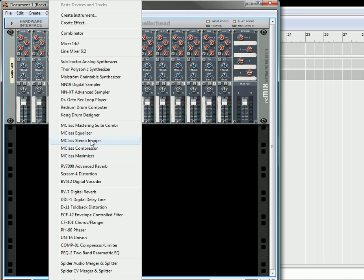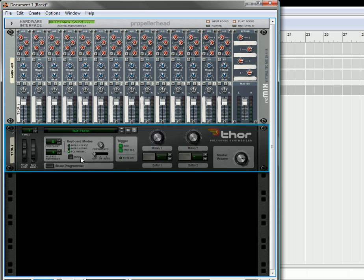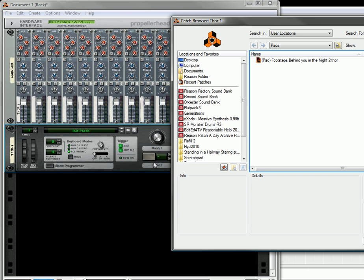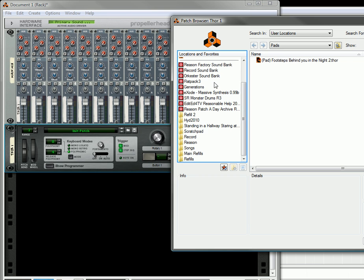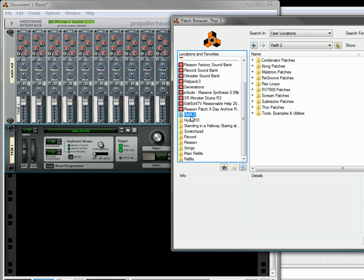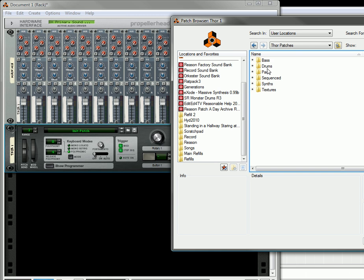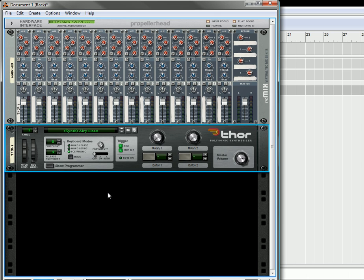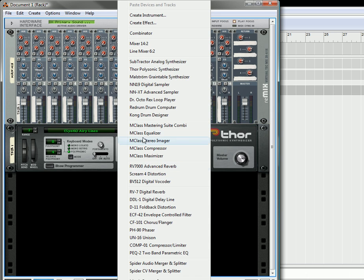So the first thing I'm going to do is I'm going to create a Thor. In the Thor, I'm going to browse and select a patch, let's take a synth, let's see, what do I want to use?